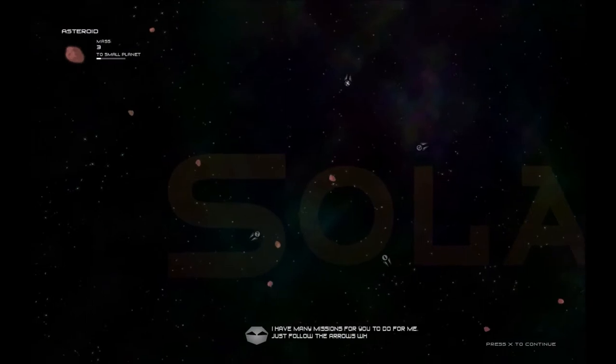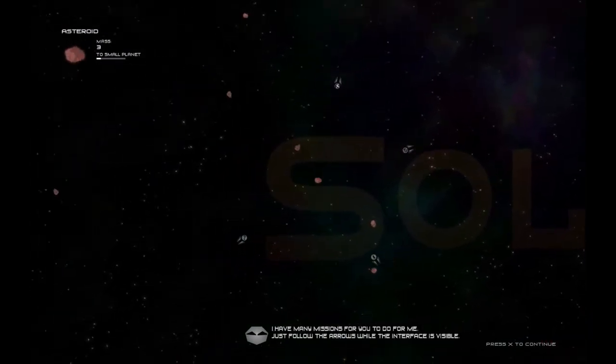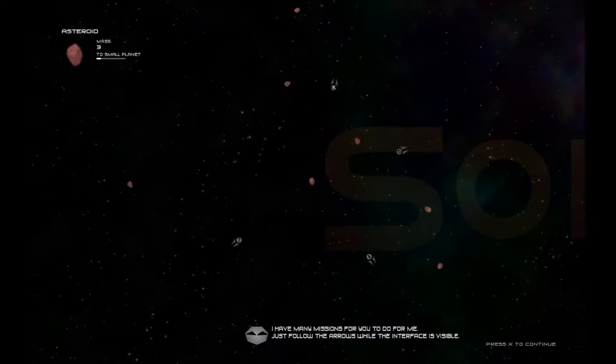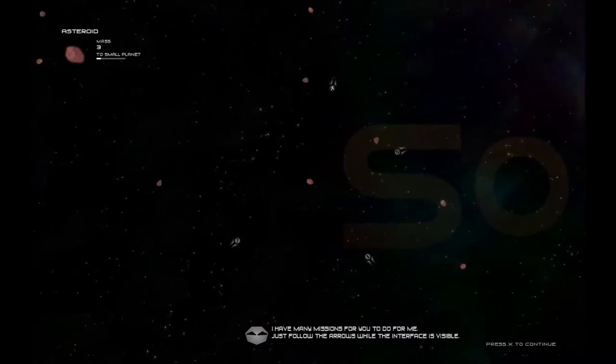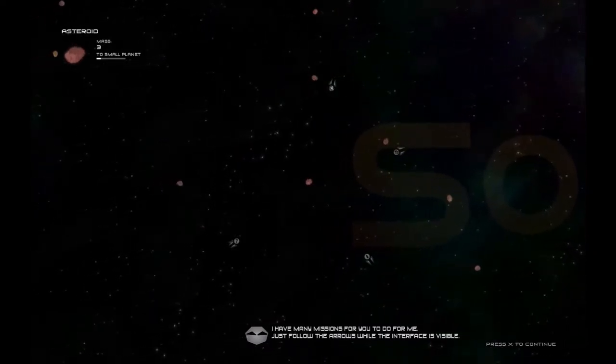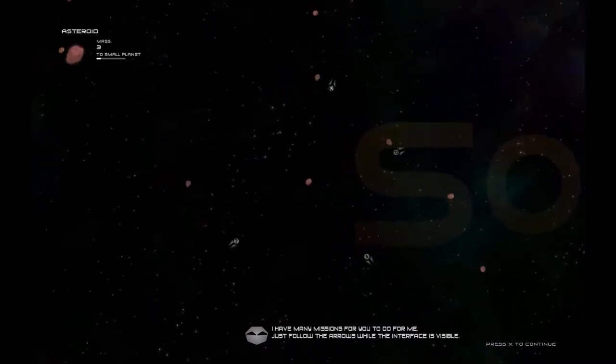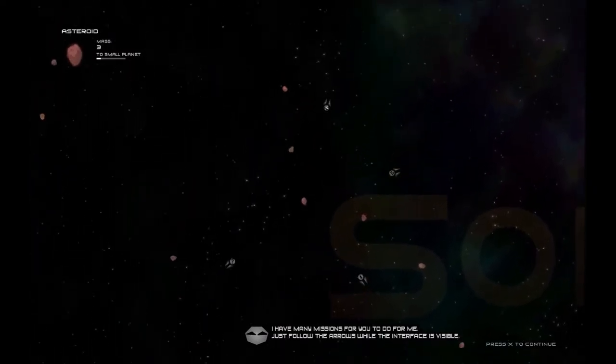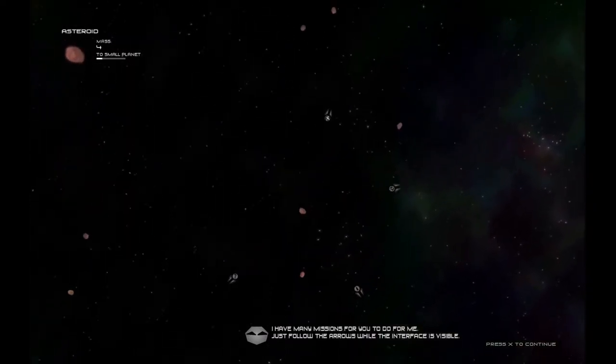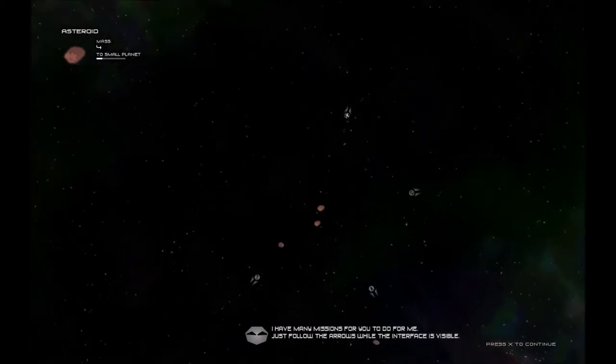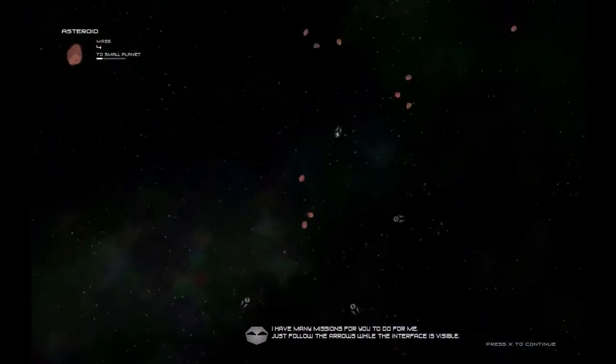I did it. I have many missions for you to do for me, whoever you are. Just follow the arrows while the interface is visible. Okay. Got arrows going all sorts of places. Ouch. Getting bigger, do you? Now, let's see where these arrows go.